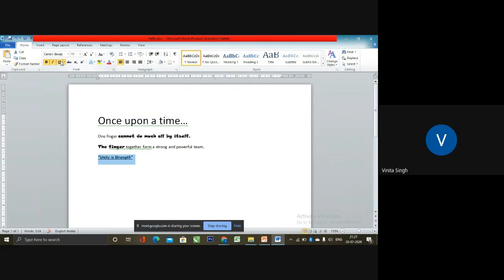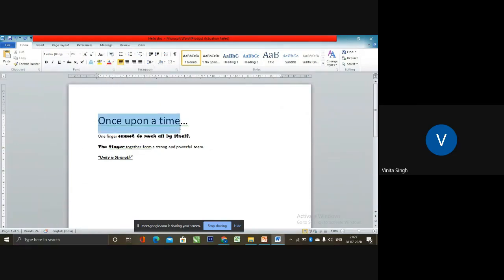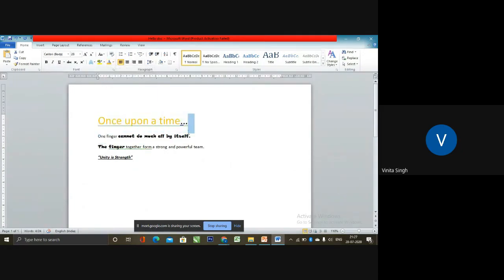A word processor also provides the option to change the color of different text — that is the font color option in the formatting toolbar. You can select the text and apply the color of your choice. In the same way, I am doing it over here.